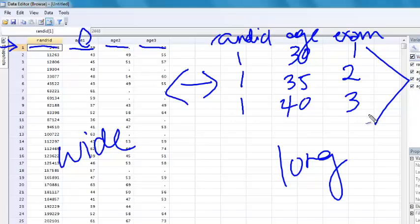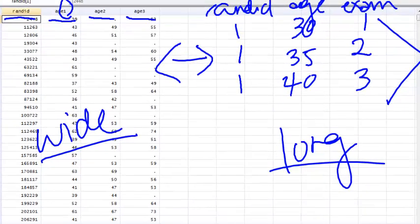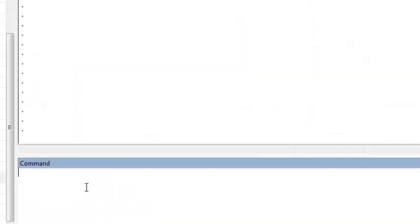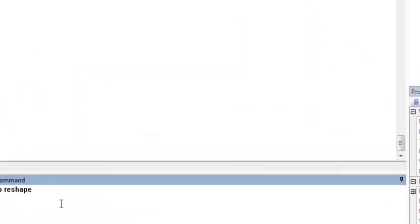I'm now going to show you how to transition from wide to long and then back to wide. The command for doing this in Stata is called reshape.